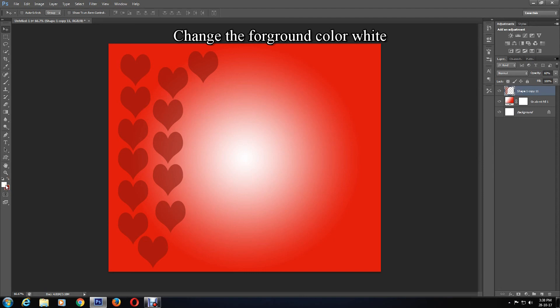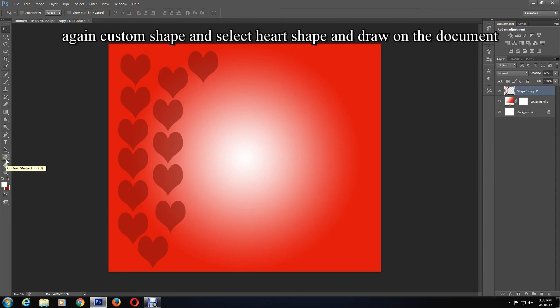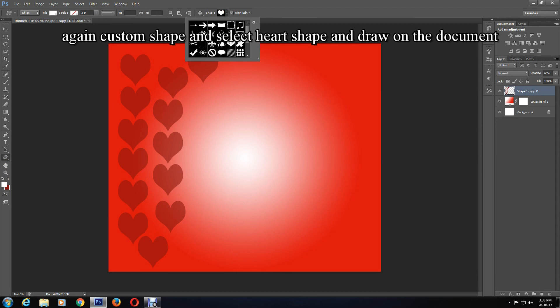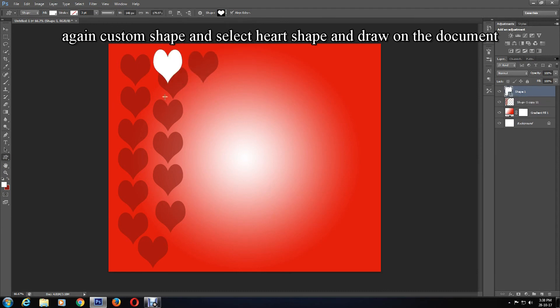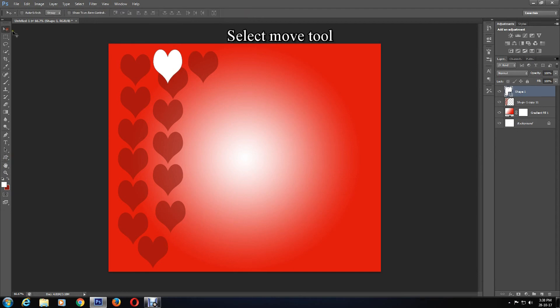Create another heart shape by clicking on Shapes, then on the Custom Shapes tool, and double-click on the heart shape. Draw the heart shapes over the other heart shapes in addition.